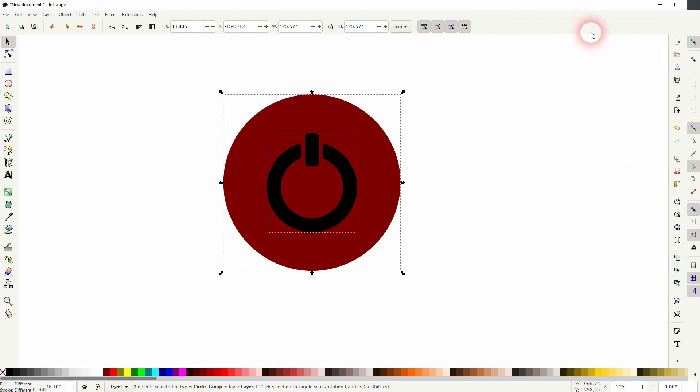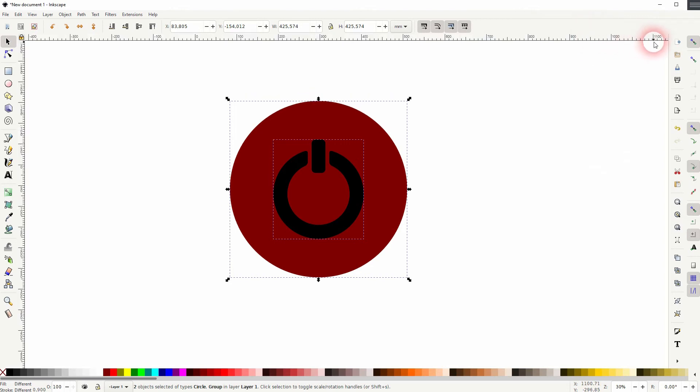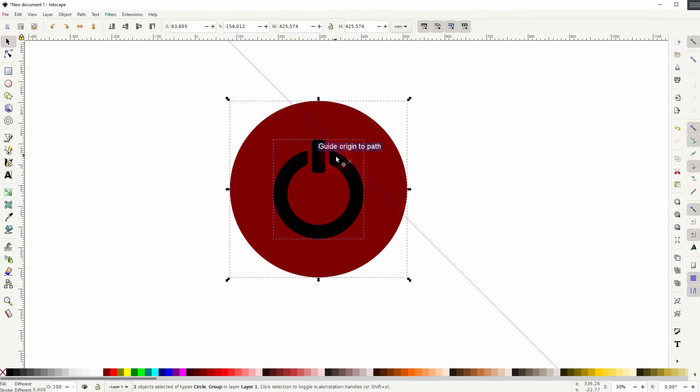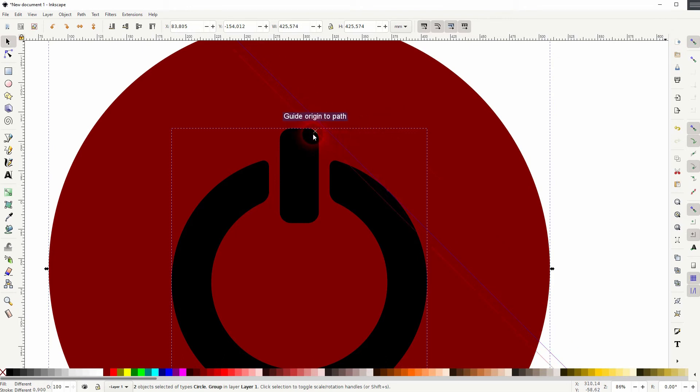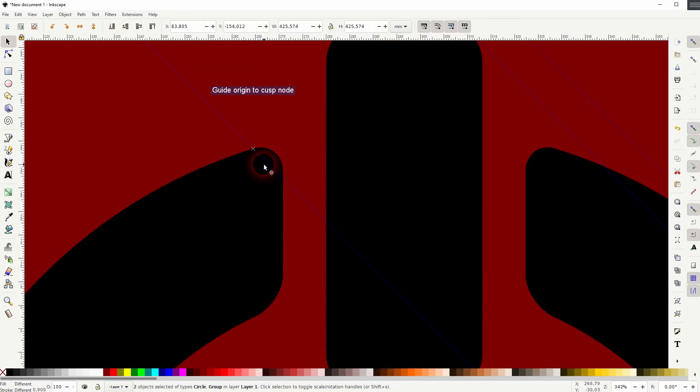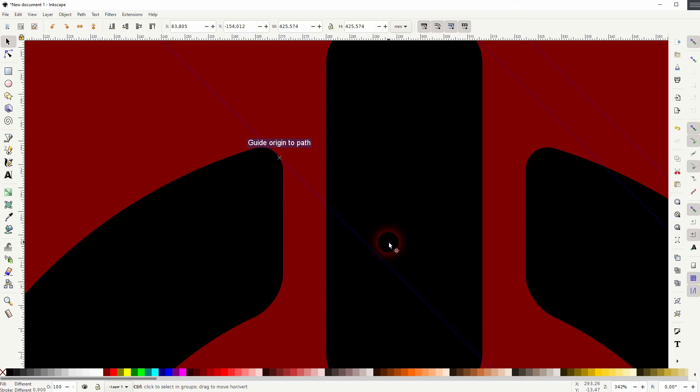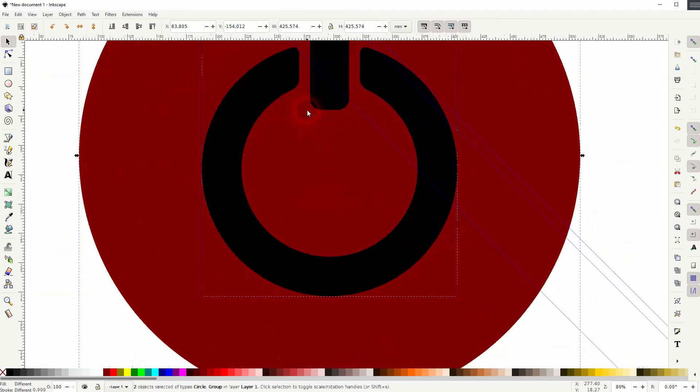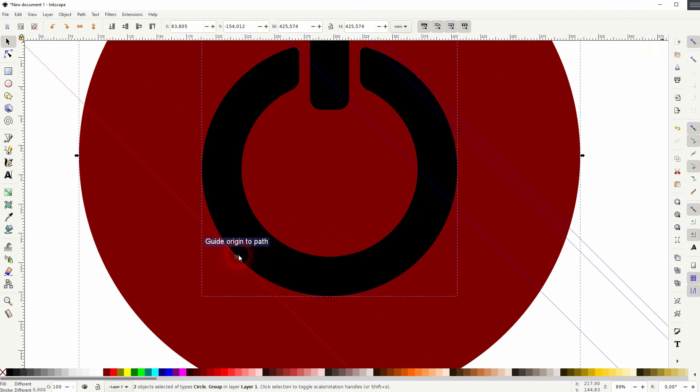If you don't see your rulers press CTRL R. And we need the snap to paths active as well. Drag guides just like this out of your rulers. And we need another one at the bottom. That should be fine.